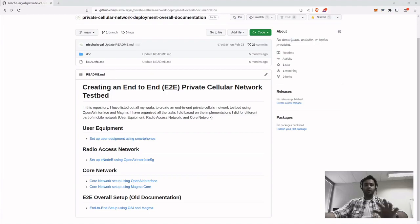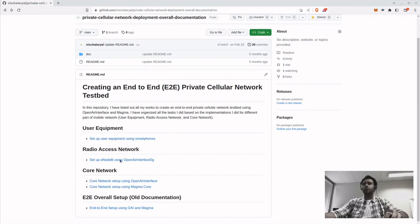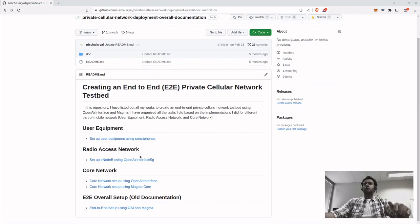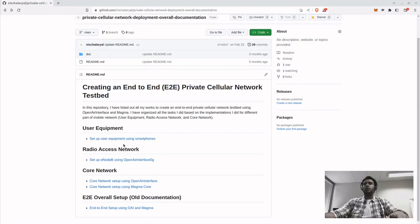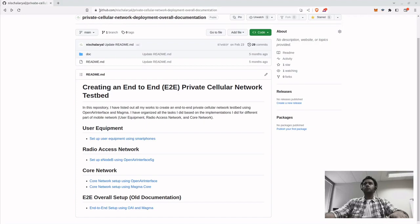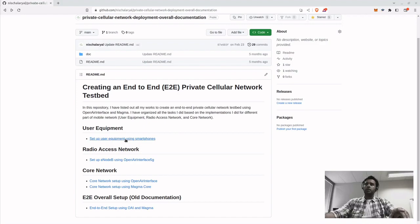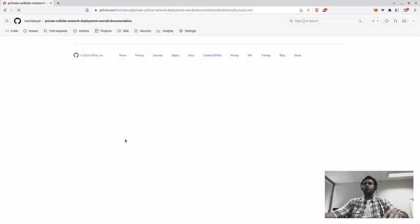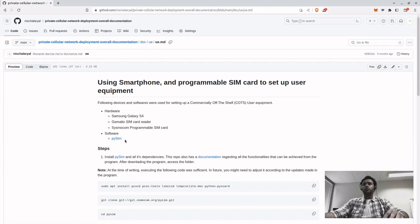Hello everyone, the purpose of this video is to set up the user equipment for private cellular network testbed. I've already done the process and made documentation for this in my GitHub account. I'll post the link in the description.